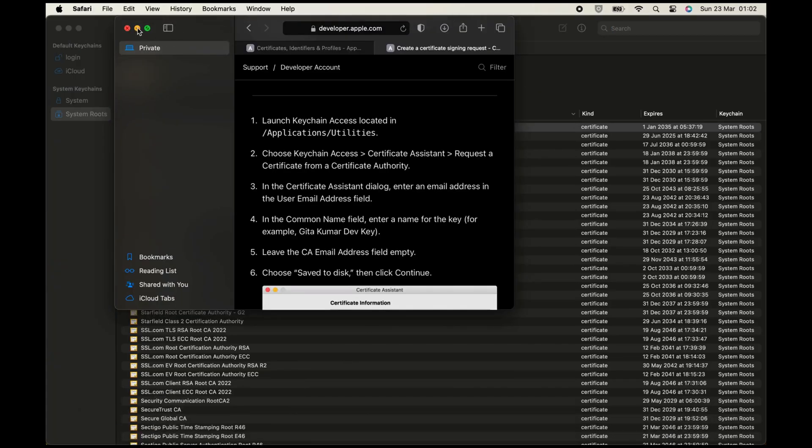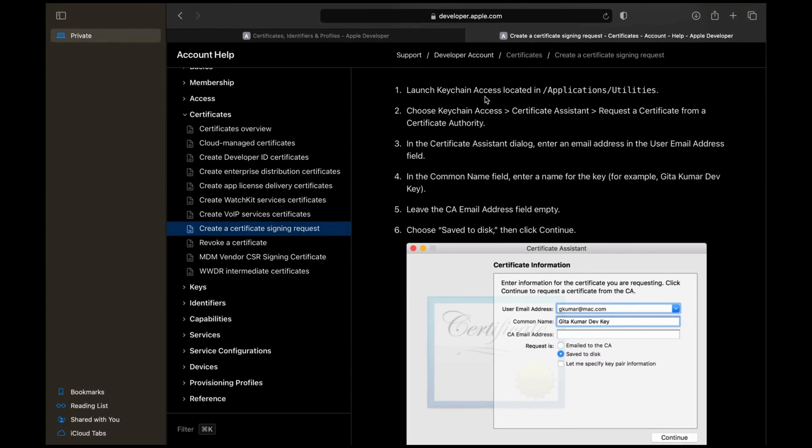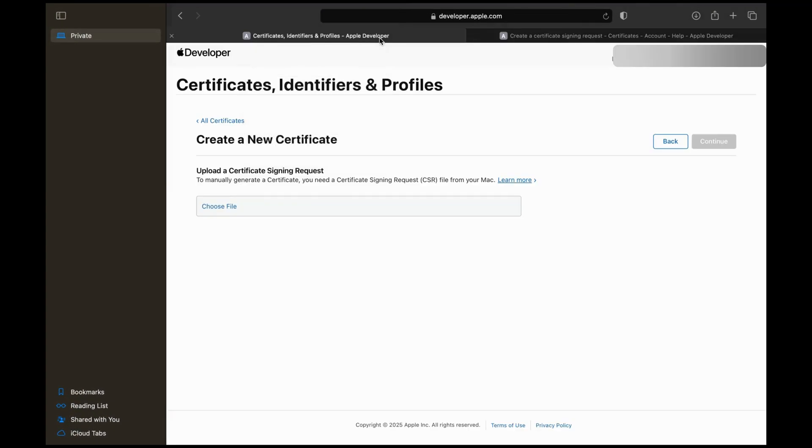Once the CSR file is ready, upload it, continue, and download the Certificate for future use.